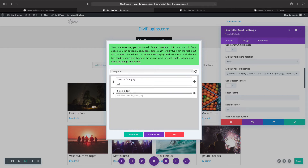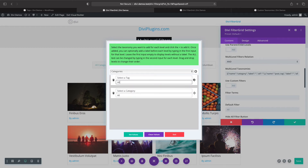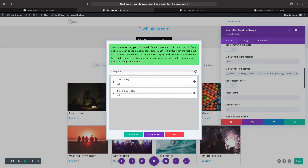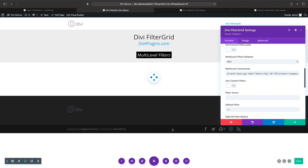For tags I'll do the same thing: set the label to 'Select a Tag' and the alt text to just 'All.' Another option in this pop-up window is we can change the order of the taxonomies. I want to change it so that my tag is displayed on top and my category on the bottom. Click 'Set Values' and now it should say 'Select a Tag' first and 'Select a Category' second.